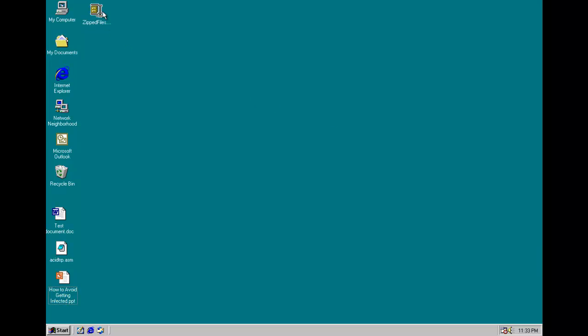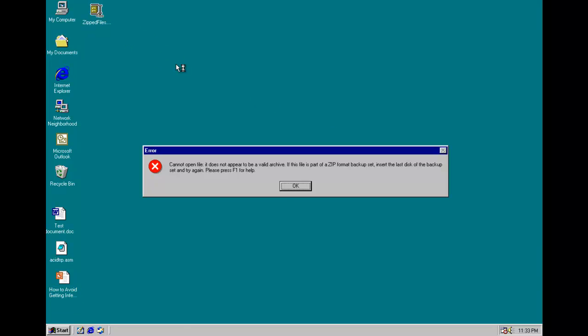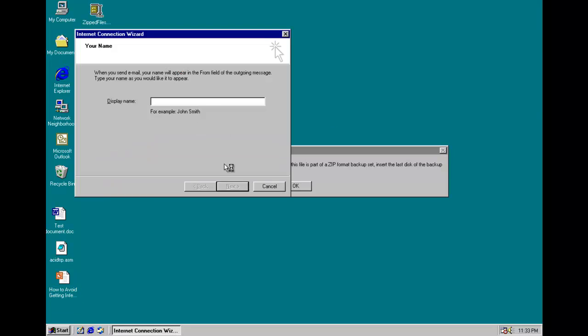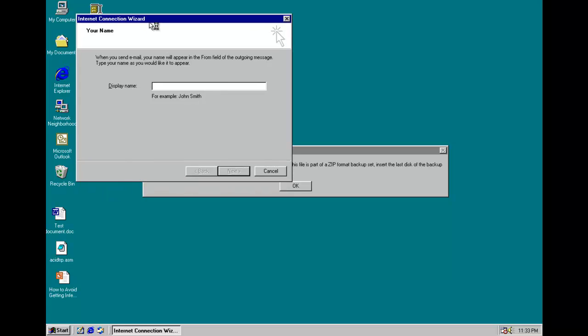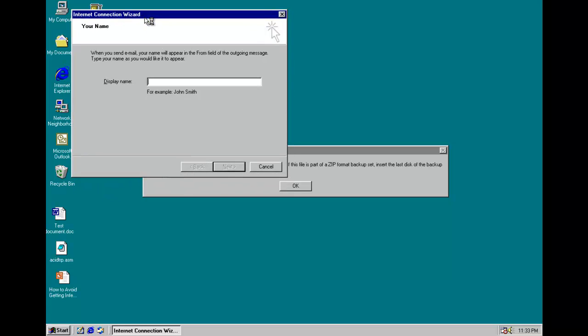So, now, we'll go ahead and run the worm. So you get this fake error message. And you see it's trying to mass mail itself here, but I didn't set up Outlook. Since it's not connected to the internet.